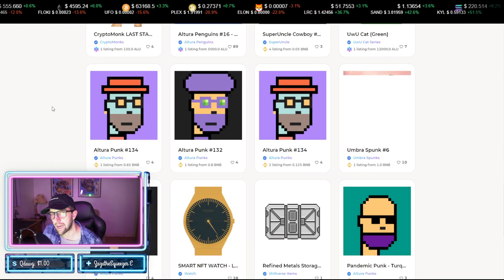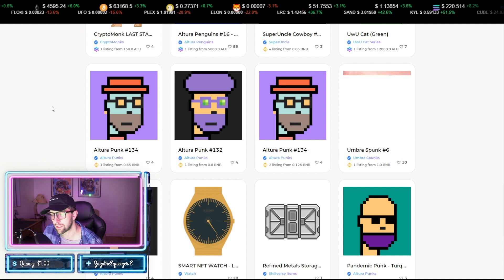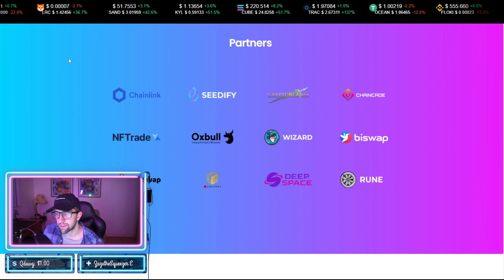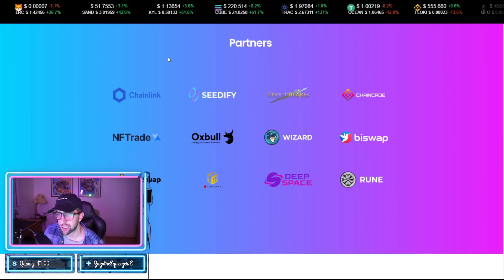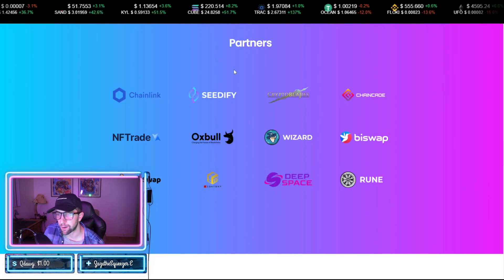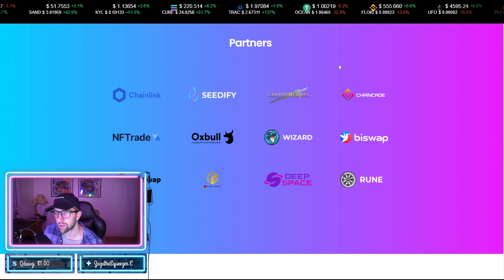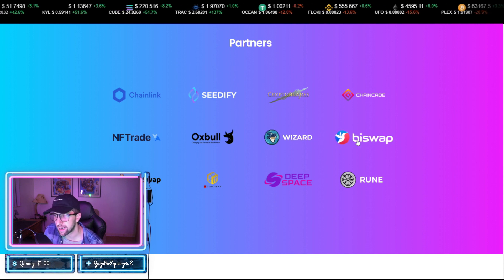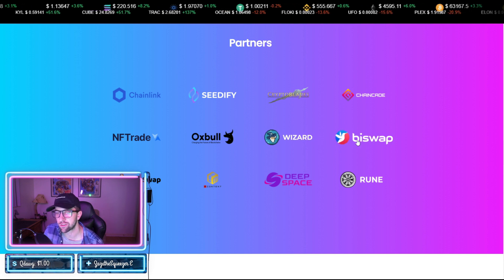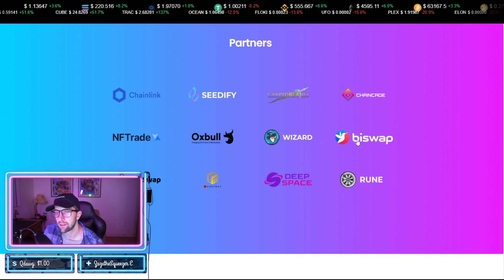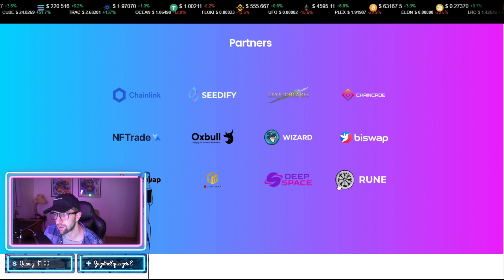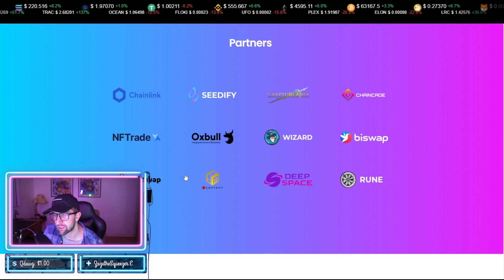Now here's the big list. Chainlink as their major partner, Seedify, CryptoBlades, Chaincade, Wizard, BySwap, which is just released, which was an exchange that they were just released on, Ruin is huge, Deep Space, Baby Swap, NFT Trade, Oxbowl.